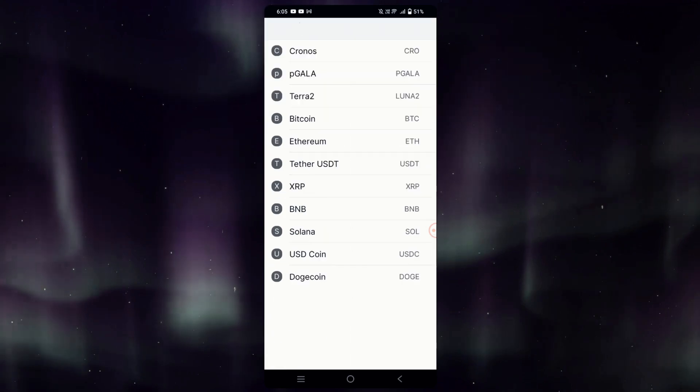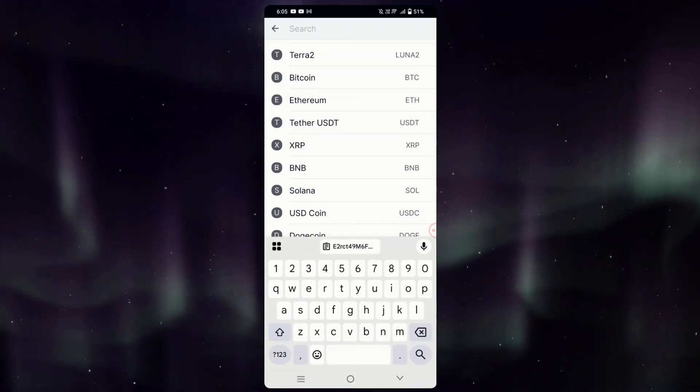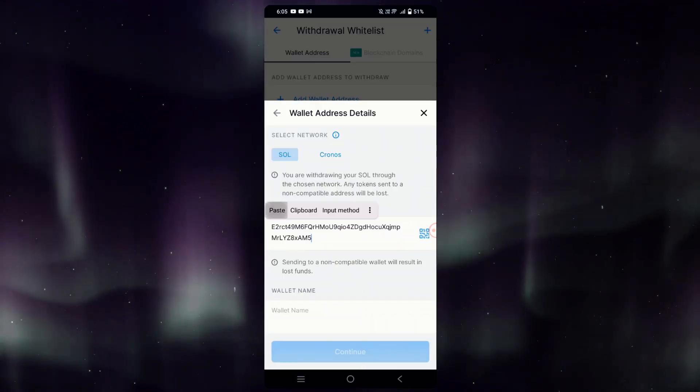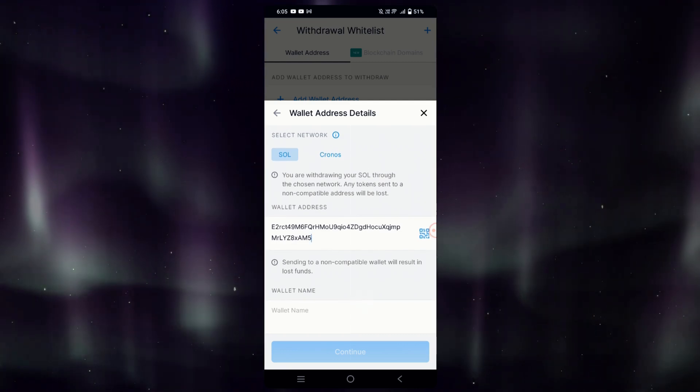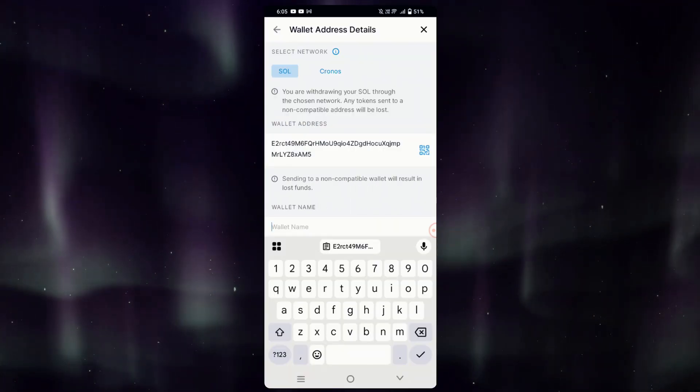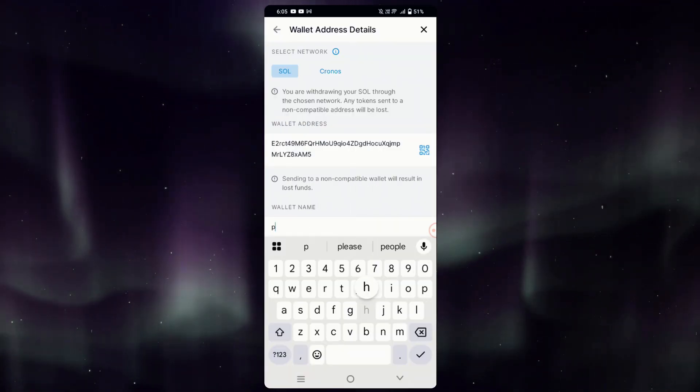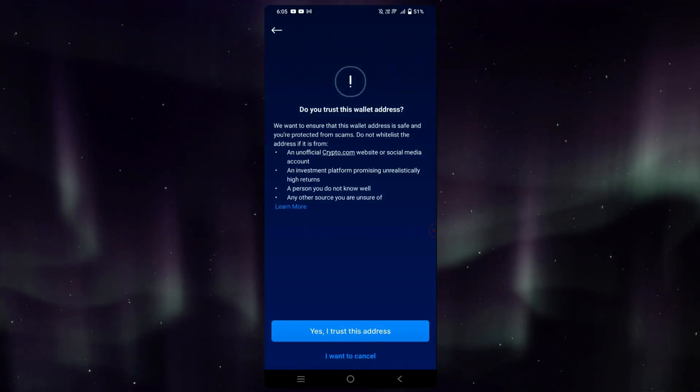Again, we will search for Solana. It's right here. Then simply paste the address from earlier. You can name the wallet whatever you want, but in this case I'll call it Phantom. Tap Continue.